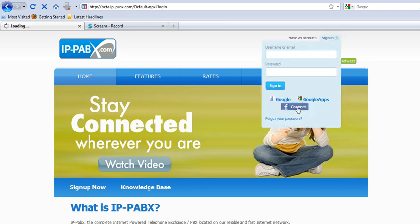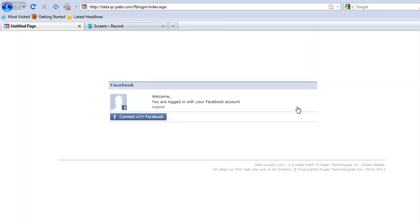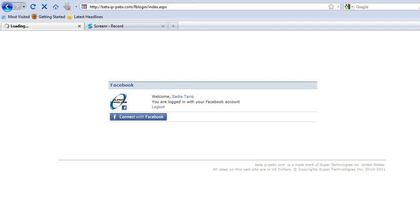Connect with Facebook. It will take you to your Facebook account.